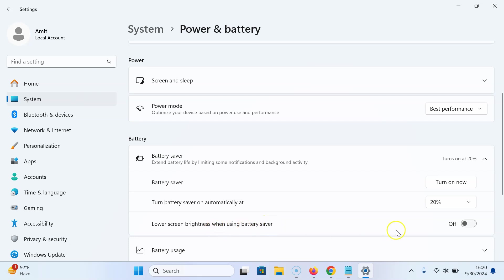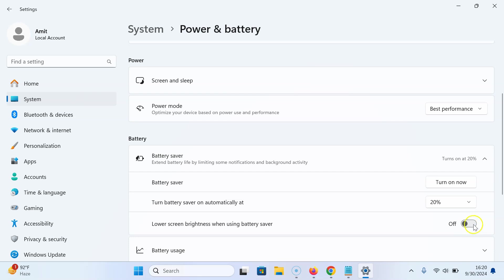You can see the toggle button is turned off next to it. To turn it on, just click on this toggle button so the slider moves to the right. Let me show you - let me click on it.